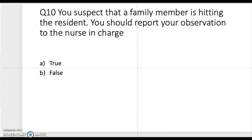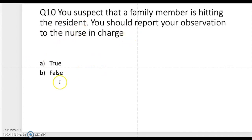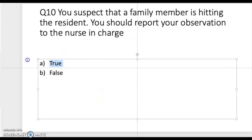Question ten: you suspect that a family member is hitting a resident — you should report your observation to the nurse in charge. Is it true or false? The correct answer is true. You should report it to the charge nurse right away.